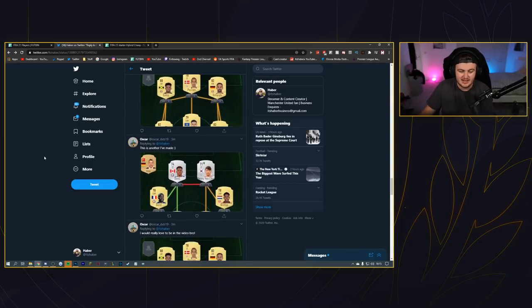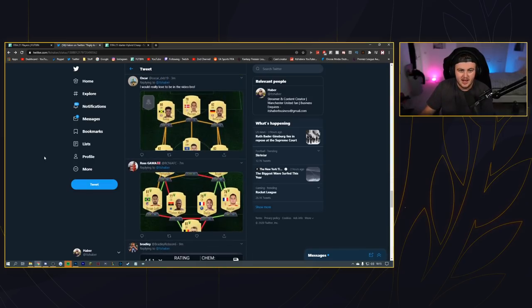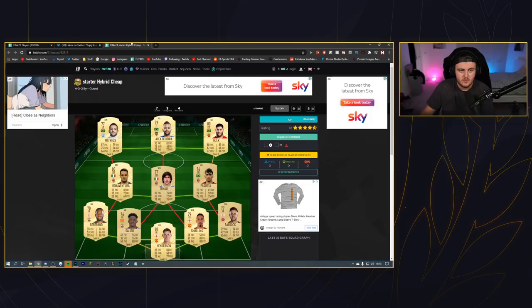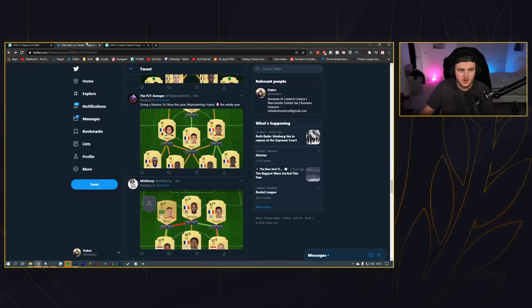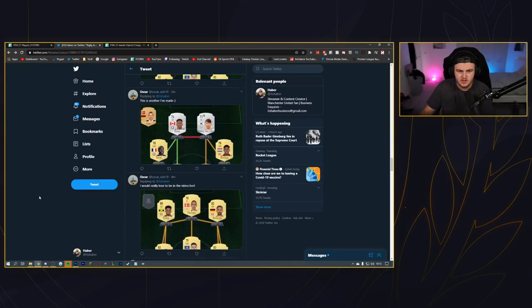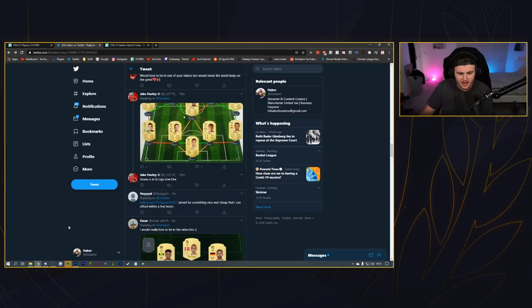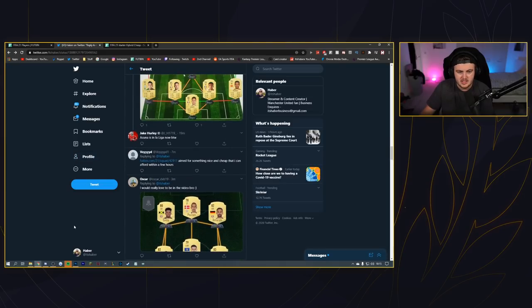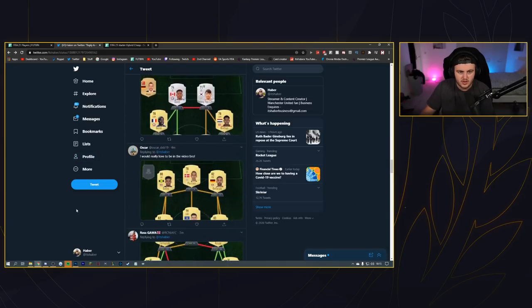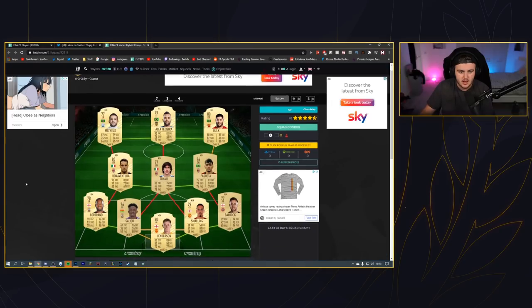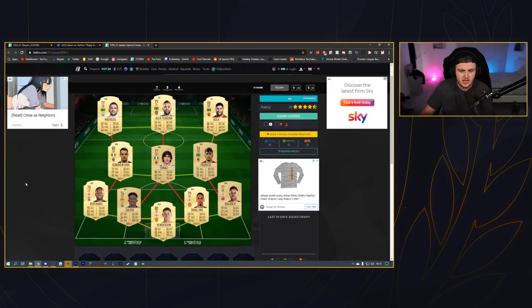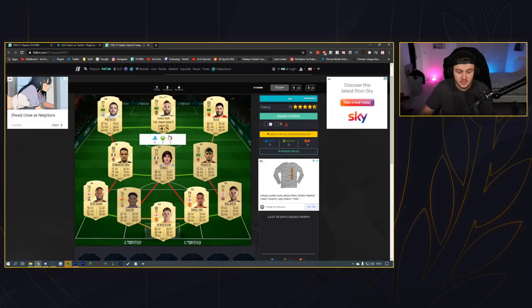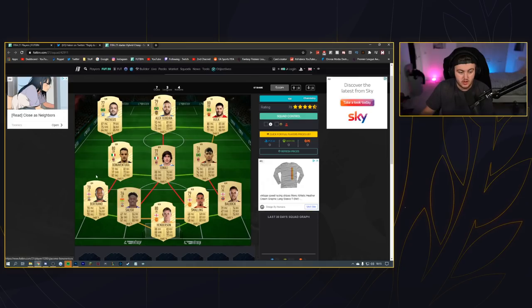All right, so we've got this one next - this was Void's. He said he aims for something nice and cheap that he can afford within a few hours, I respect it. I like the AC Milan kit this year, looks really nice. You've got Tonali with a really nice non-rare card, Bonaventura looks like a really good well-rounded midfielder, Paqueta looks like an all right CAM for a cheap price. You got Baldock, Smalling, Salisu and Bertrand with Henderson. This is definitely going to be affordable.